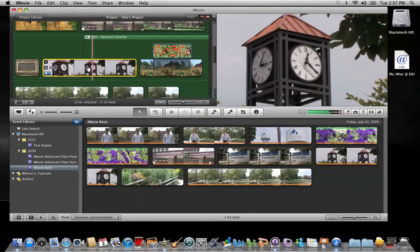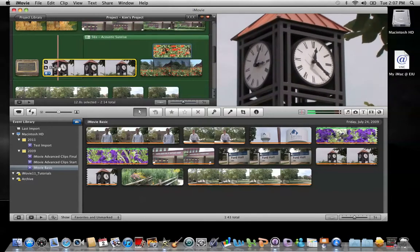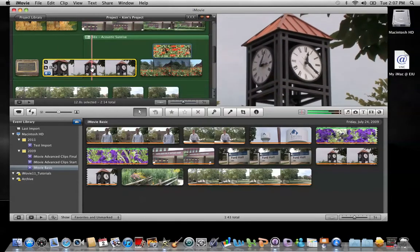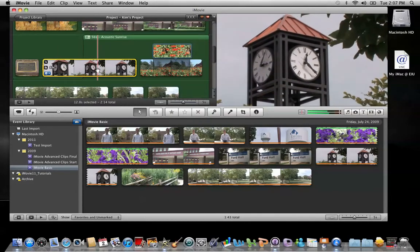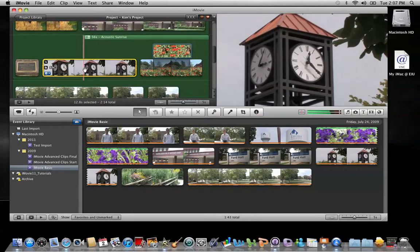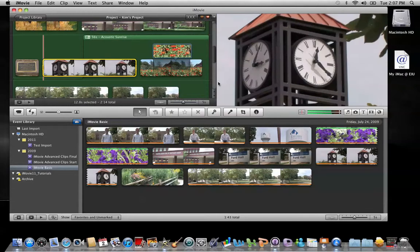This clip right here shows a clock. I would like to add a sound effect to this clip of a clock ticking. In order to do this, I'll navigate down to my music browser button which is on my toolbar on the far right side.